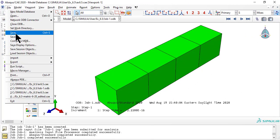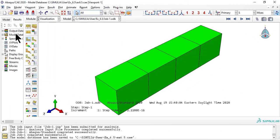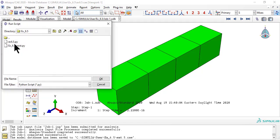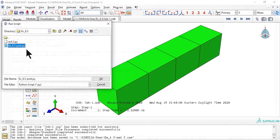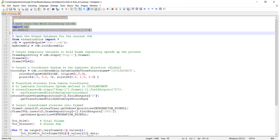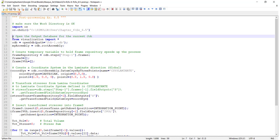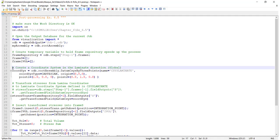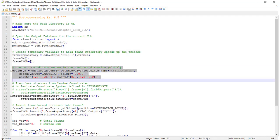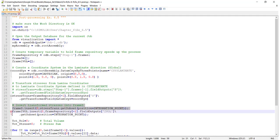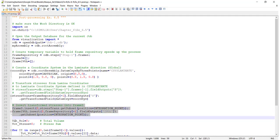Save the .cae file and run the python post processing script, ex6.5 post.py, available on my website. Set the work directory, open the ODB, initialize a frame repository, define the global coordinate system, stress transformation to common system, populate the frame repository.